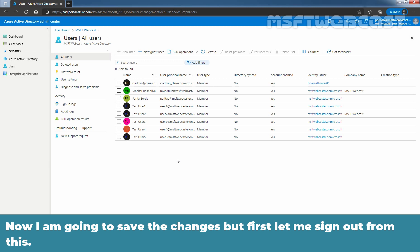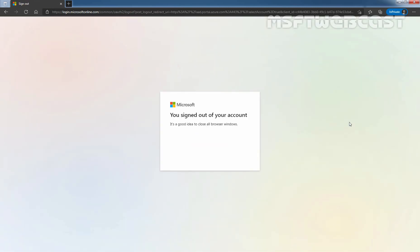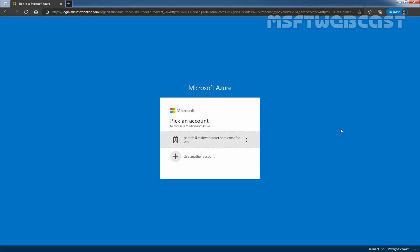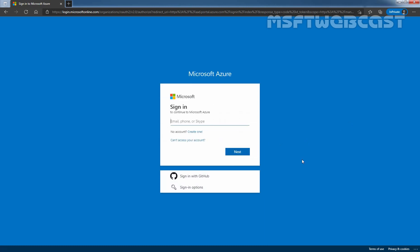Now I am going to save the changes. But first, let me sign out from this. Click on sign out. Let me remove the user account as well and let's close this window.